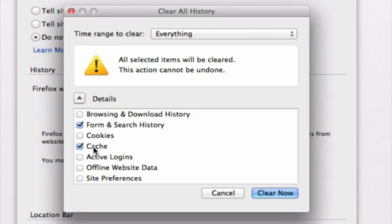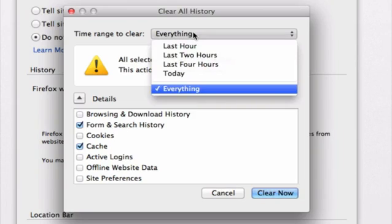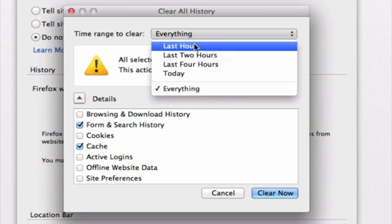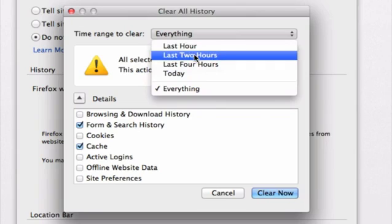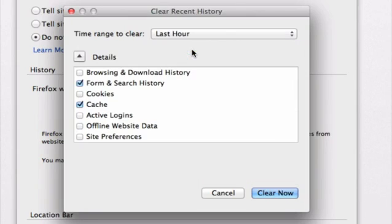Okay, and I also want to direct your attention to this option up here. We also have the option of choosing the timeframe for this process to happen. So we can choose to clear the cache from the beginning of time, or just in the last hour, last two hours, etc. So let's just choose the last hour for our demo purposes.